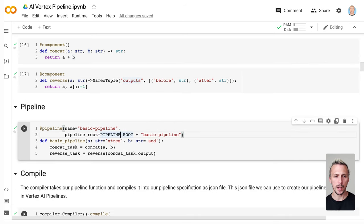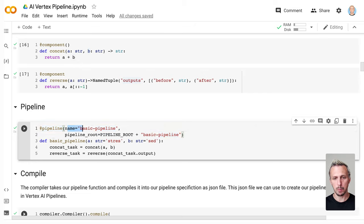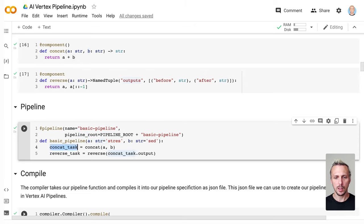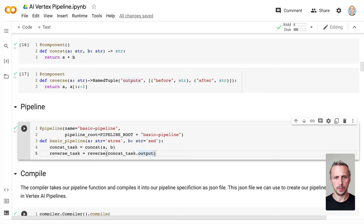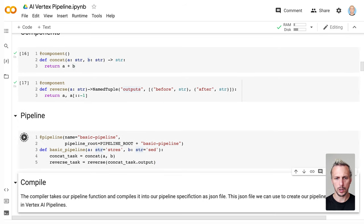Then we build our pipeline. We have a decorator here — the pipeline decorator. We define a name for the pipeline, give it the pipeline root, and we also have two parameters as input for our pipeline. Then we have our two components, the first and the second one. The parameters of our pipeline are the input for the first component, and the input for the second component is the output from the first component.